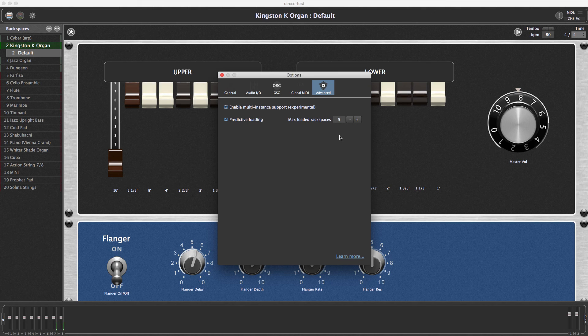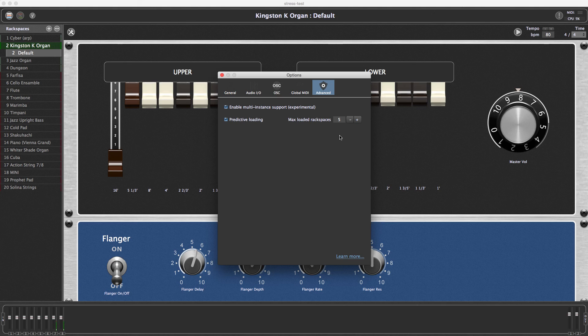So you get the currently loaded rack space, and in this case, two rack spaces above the current one and two rack spaces below the current one.